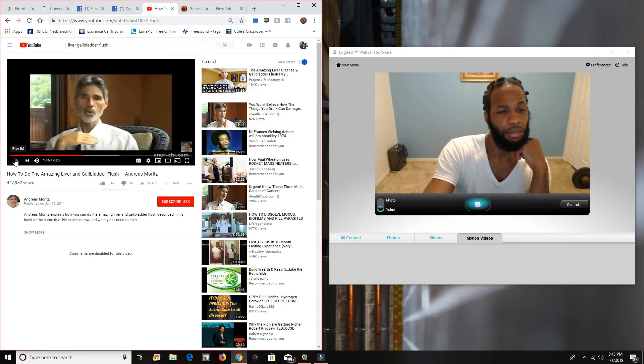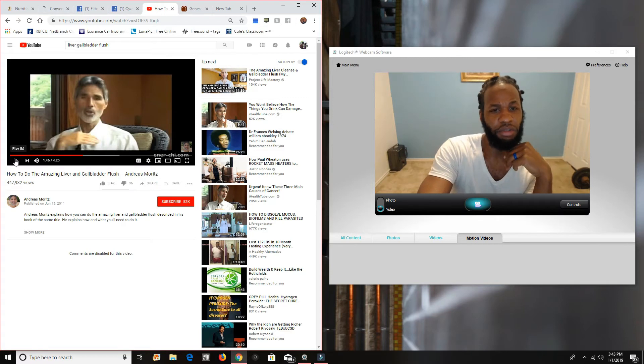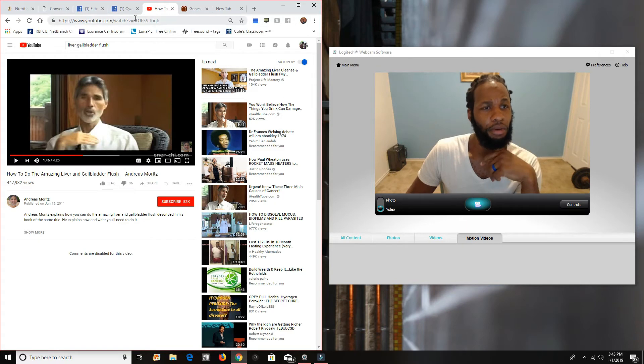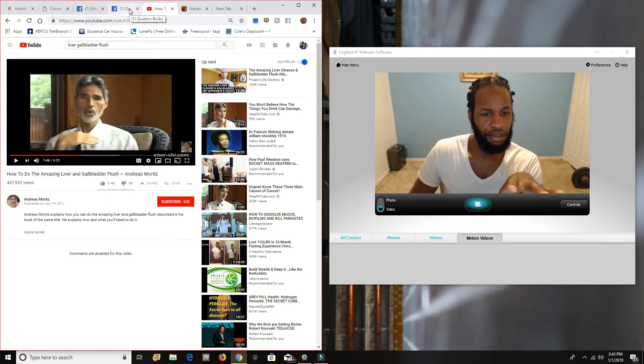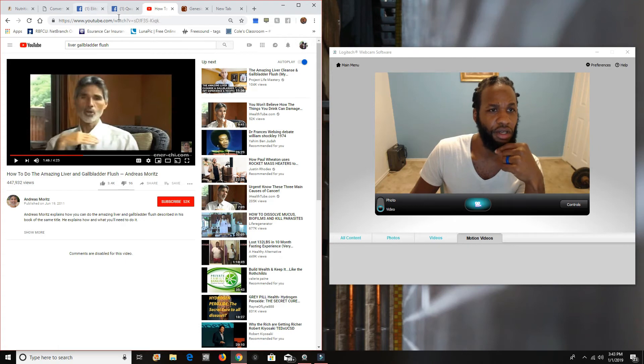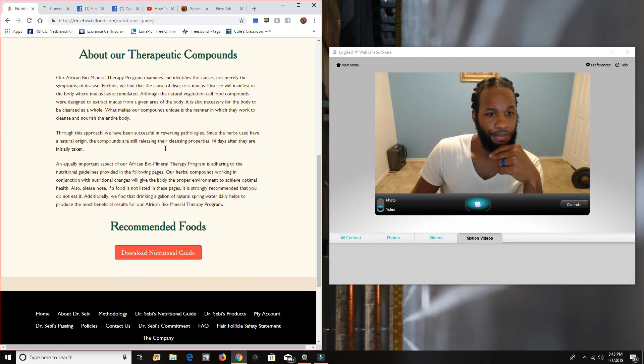So that video was created in 2011. In less than a year, or maybe a year and a half later, I did that. So I was pretty much up on it, right? Like, up on this type of information back then when things were really starting to kick off. All right. Back to the Dr. Sabre's guide.